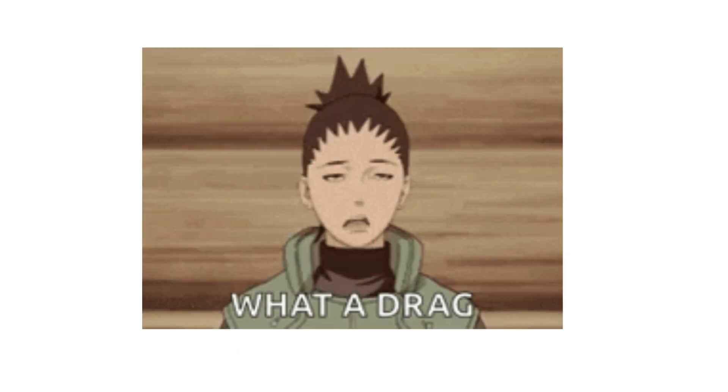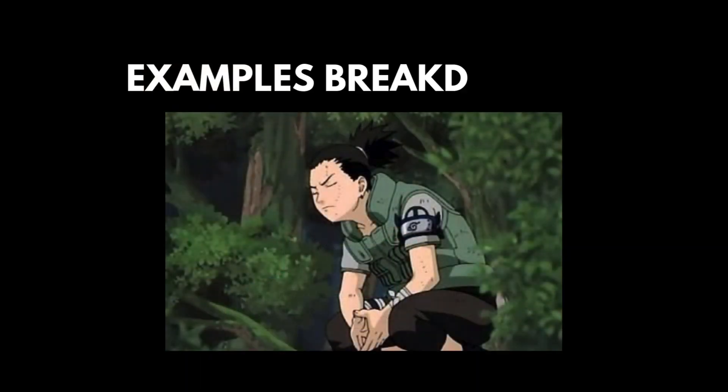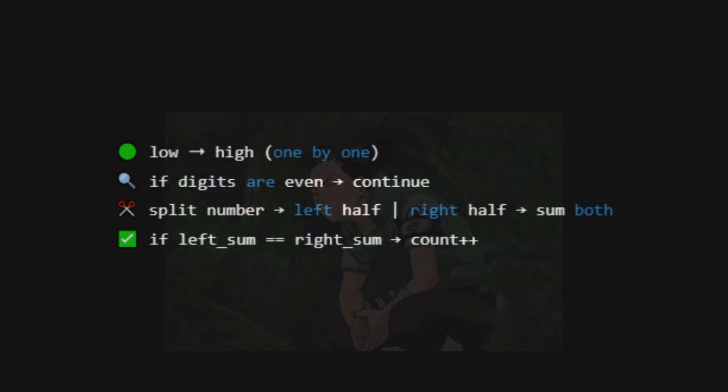Okay, okay. All this splitting and summing sounds a bit annoying, right? But trust me, it's not that troublesome. Let me break it down the Shikamaru way. We'll loop through all the numbers from low to high. For each number, we turn it into a string. Why? Because slicing digits is way easier when they're strings. If it has an odd number of digits, just skip.